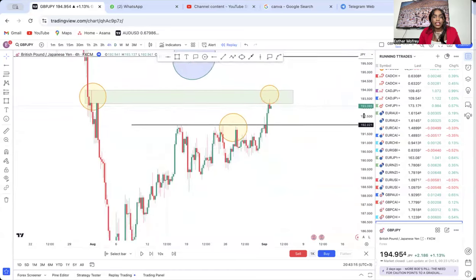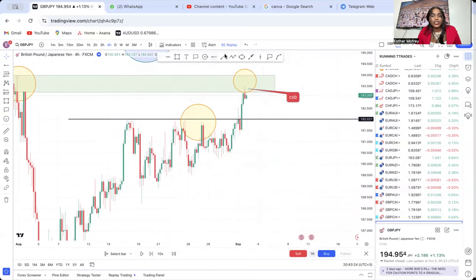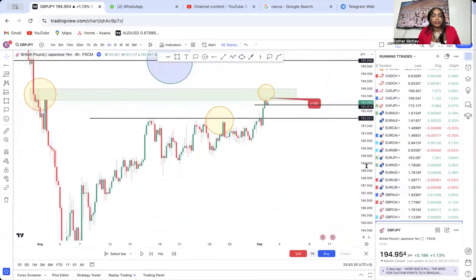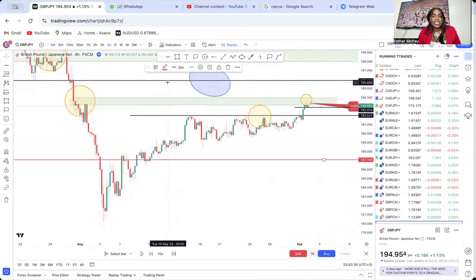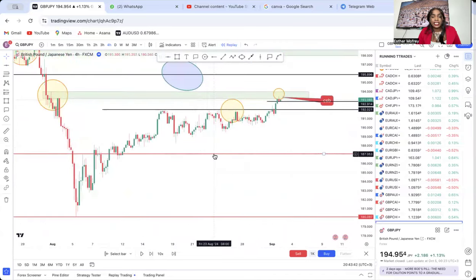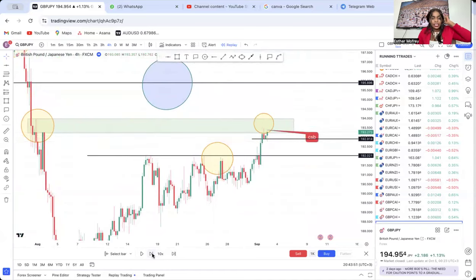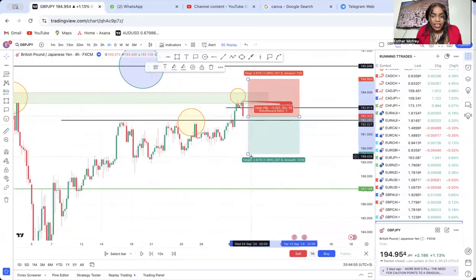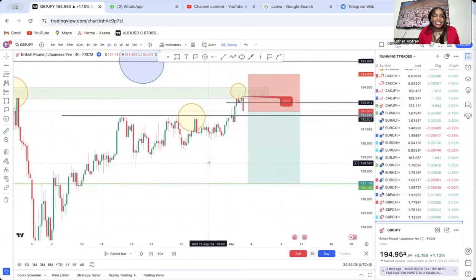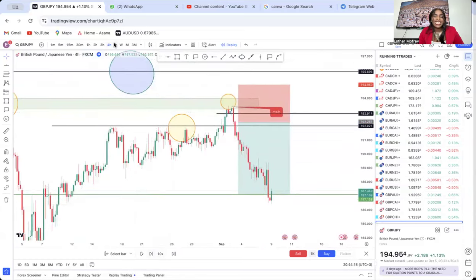If you were trading this double top on the four-hour, you would have used CSB — current support break. You already have your support there, so you wait for the market to do a current support break. Once you enter this market, you are going for the half target. That trade was telling you approximately 500 pips. Break and retest is a very powerful strategy. They hit 500 pips from a break and retest from the daily. The breaking was at the support area.